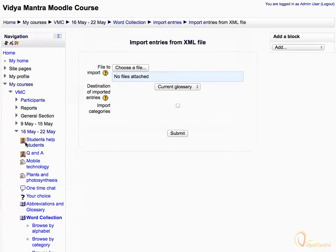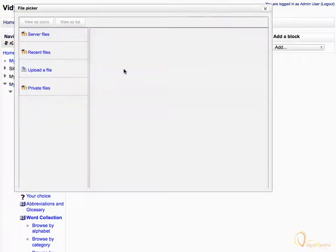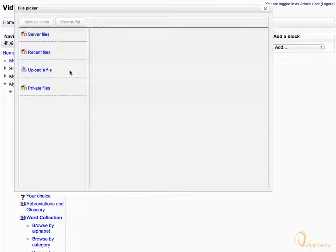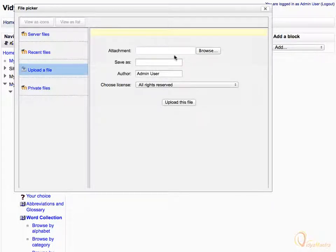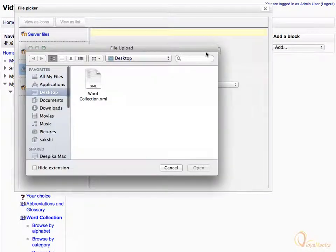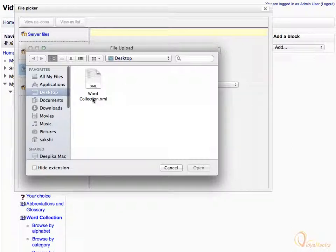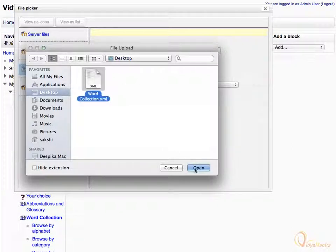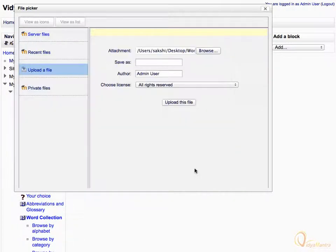Click on choose a file. In the file picker, click on upload a file. Then click browse. Select the word collection.xml file and click open. Then click upload this file.